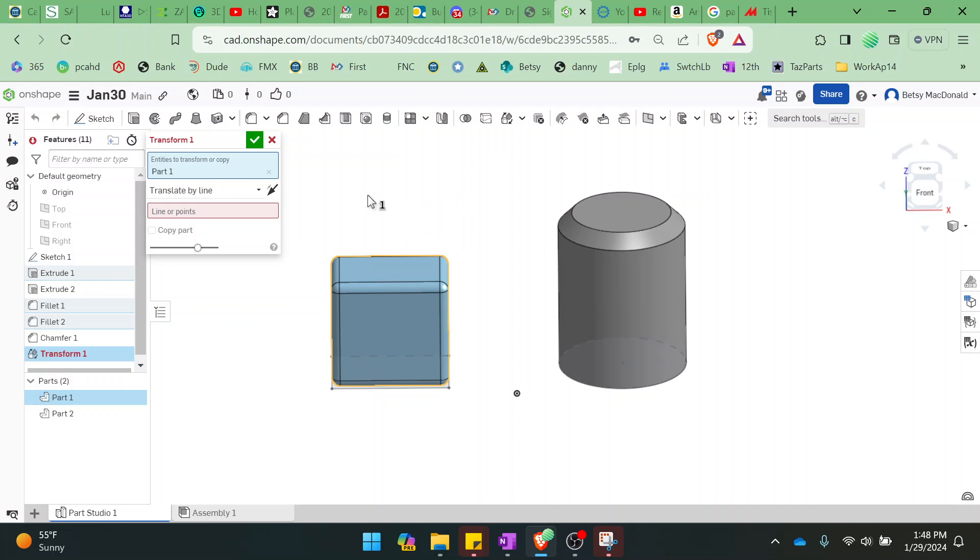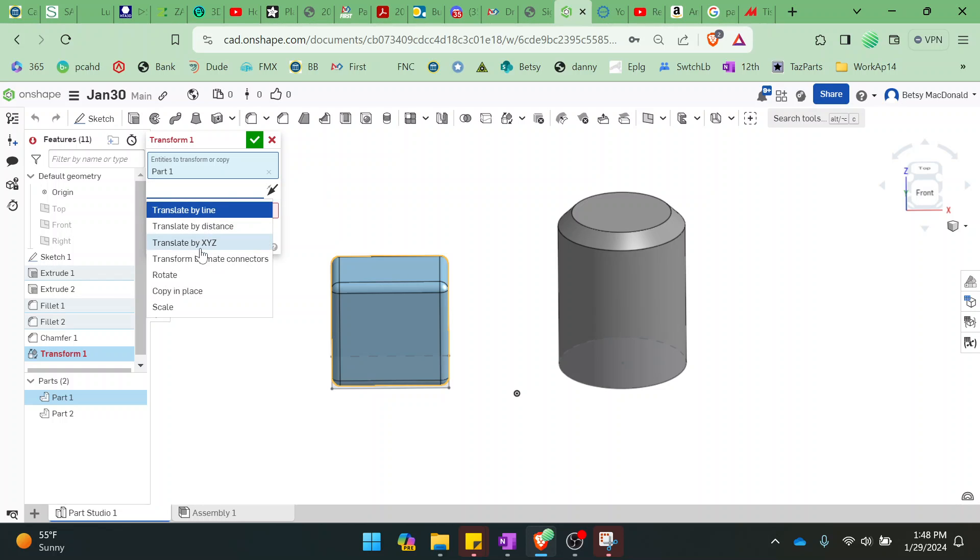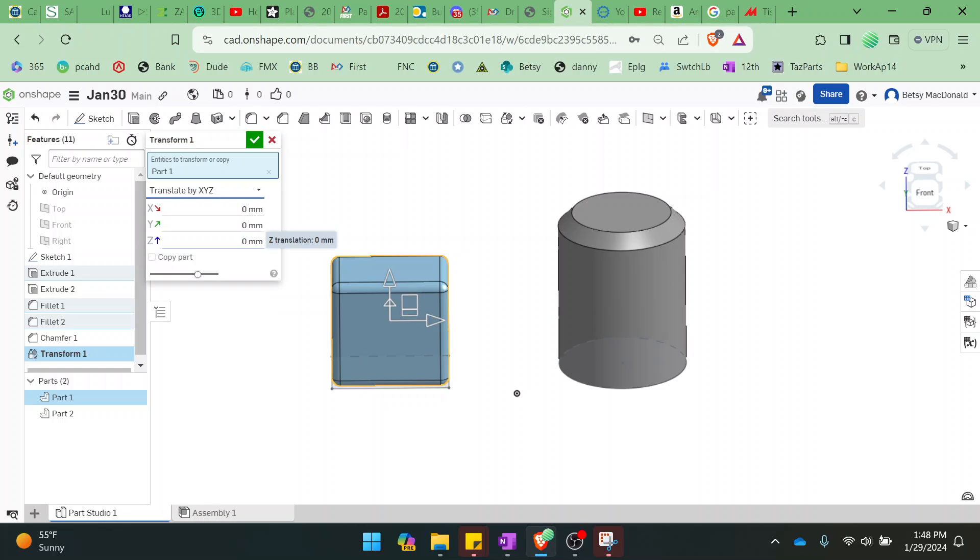And then this assumes you want to translate, which is what I want to do. I want to move it. But translating by line, I find I don't like that one. So I will be showing you transform by X, Y, Z, or translate by X, Y, Z.